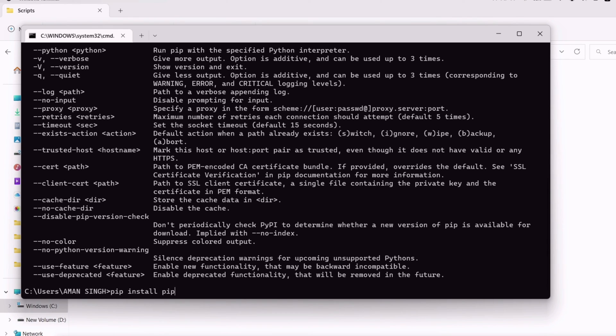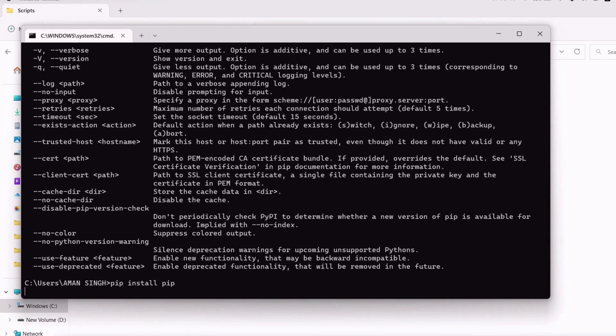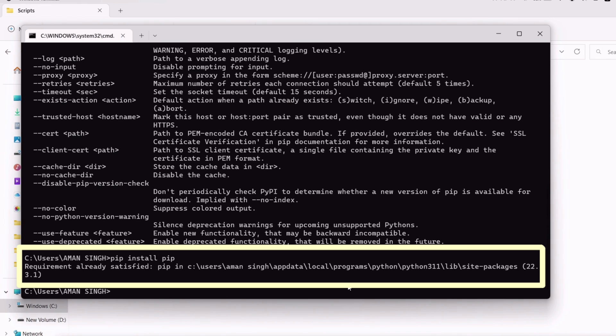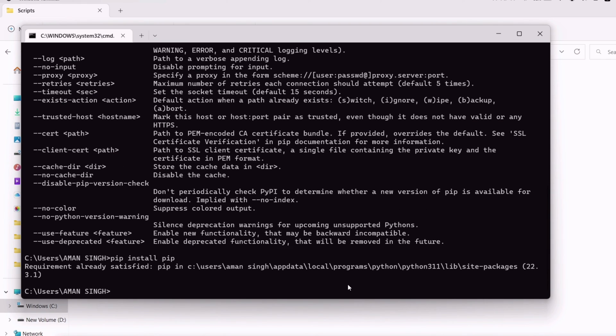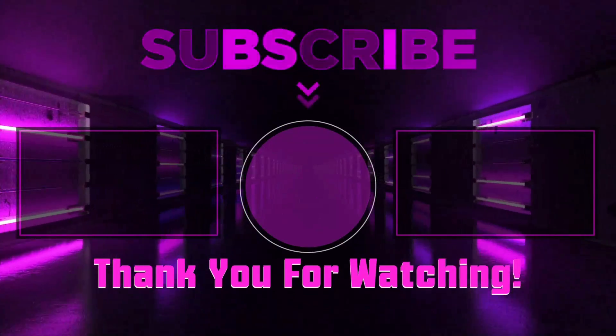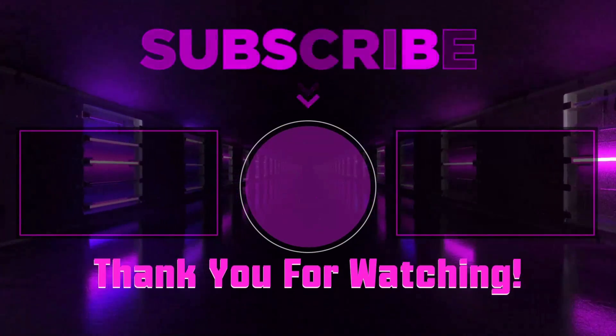Finally, we have to execute one last command which is pip install pip and press Enter. If everything goes right, you will get this as a result. This is how you can solve PIP is not recognized as an internal or external command in two minutes.